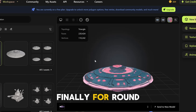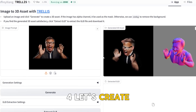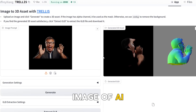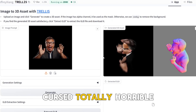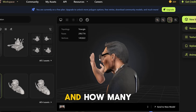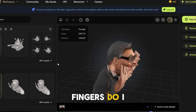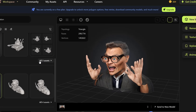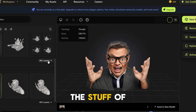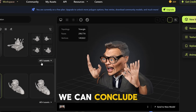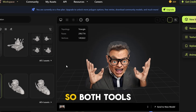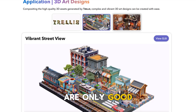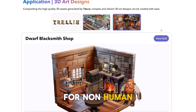Finally, for round four, let's create a human-like model. I put in an AI-generated image of myself, and oh boy, this stuff looks cursed — a totally horrible nightmare. How about Meshi? That's completely cursed too. And how many fingers do I have? The stuff of nightmares. We can conclude that both failed to generate a human-like model, and the quality is just not there yet. So both tools are only good for non-human-generated objects.